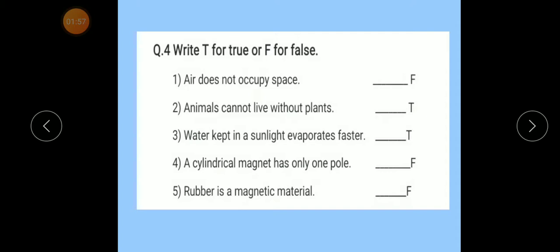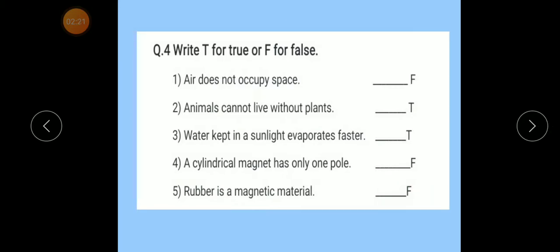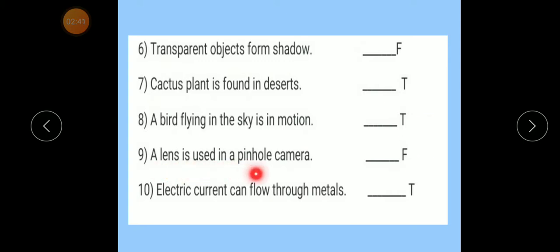Now read again — Question number 4. Write T for true or F for false. Air does not occupy space: False. Animals cannot live without plants: True. Water kept in sunlight evaporates faster: True. A cylindrical magnet has only one pole: False. Rubber is a magnetic material: False. Transparent object forms shadow: False. Cactus plant is found in desert: True. A bird flying in the sky is in motion: True. A lens is used in a pinhole camera: False. Electric current can flow through metals: True.